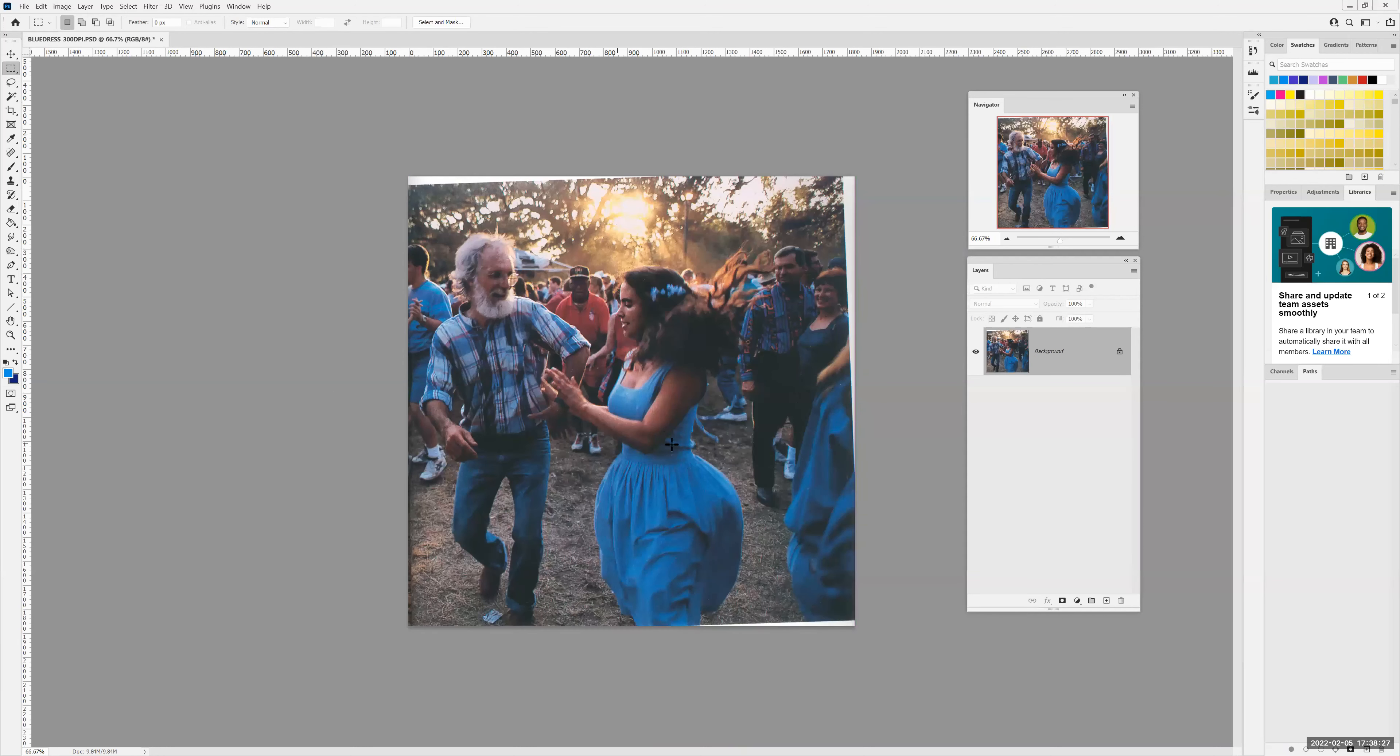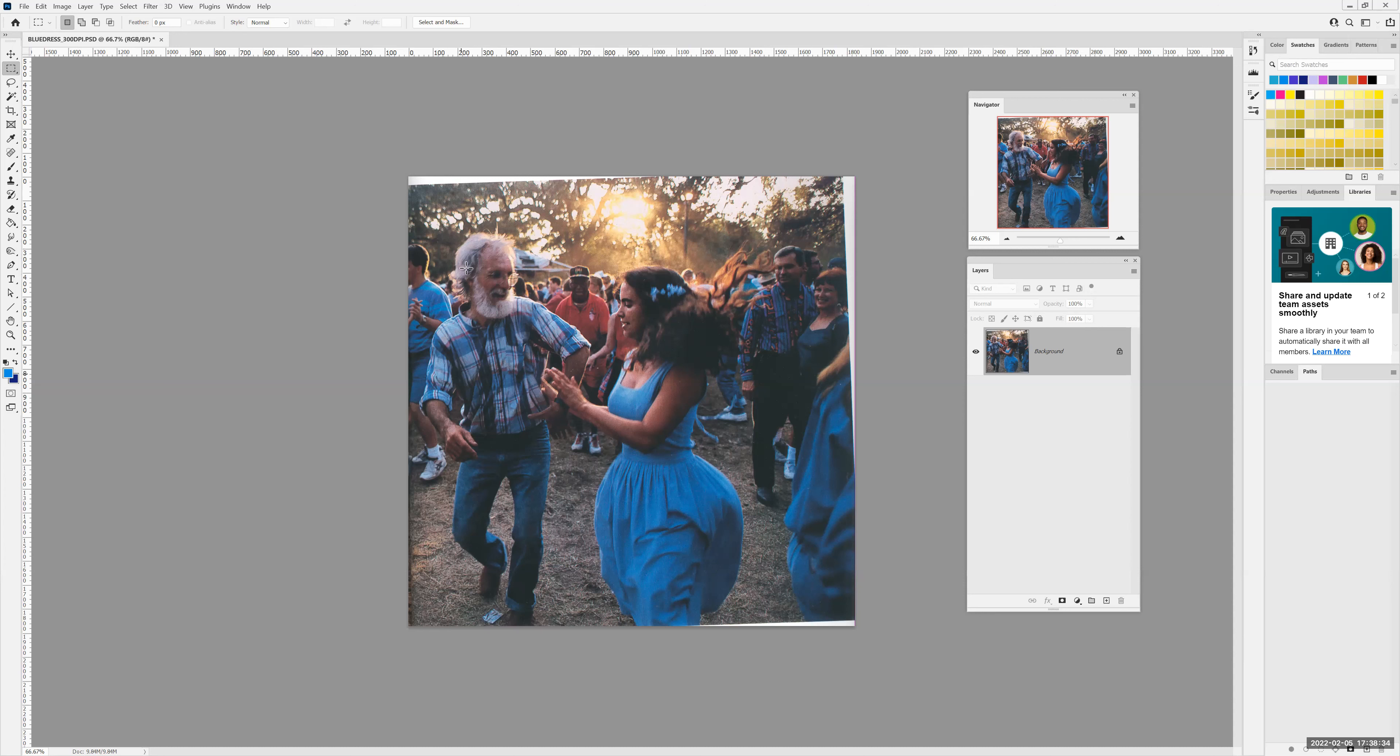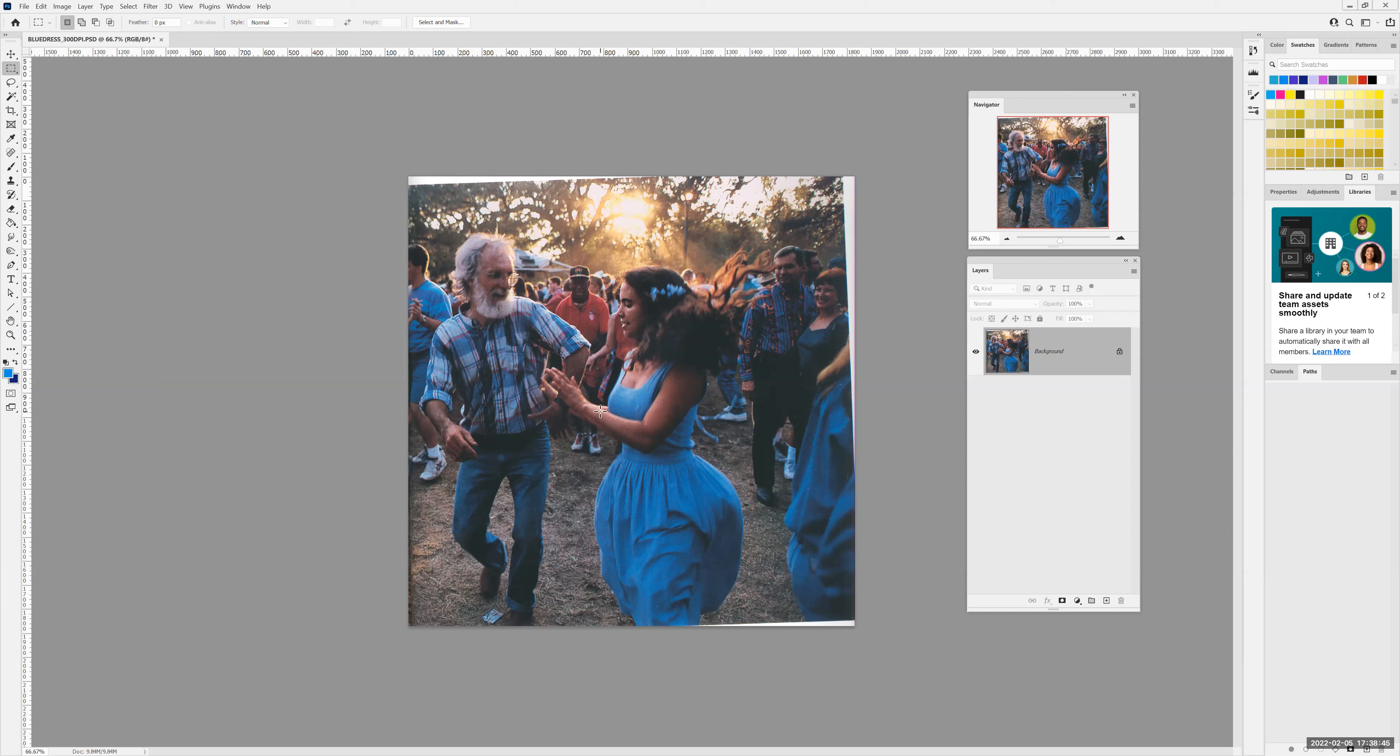And what I want to do now is talk about the canvas versus the image dimensions. Right now, the canvas and the image are the same size, and we just looked at the idea that if I made the canvas smaller, I am in effect cropping it, but I can also make the canvas larger. What happens when the canvas is larger will depend on whether the background layer is locked or whether it is transparent.